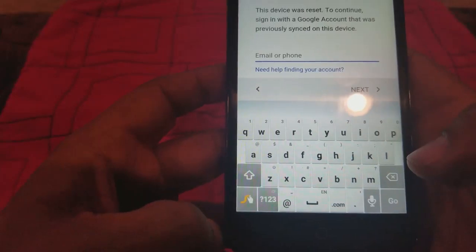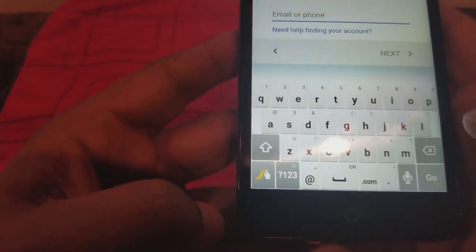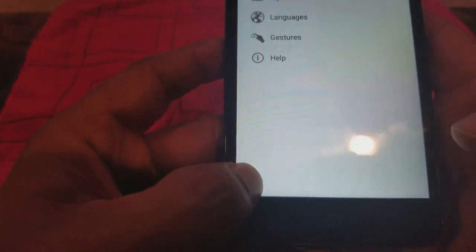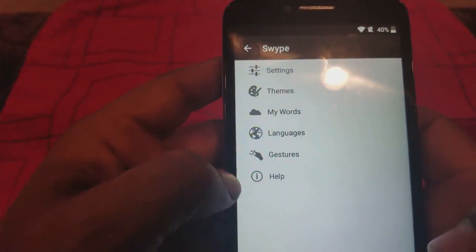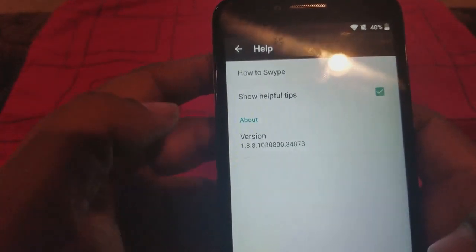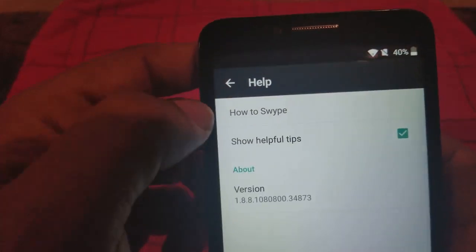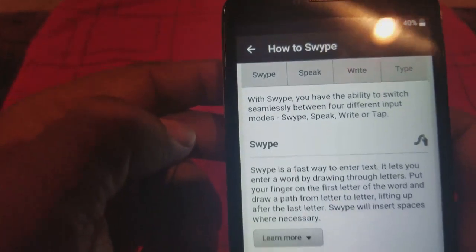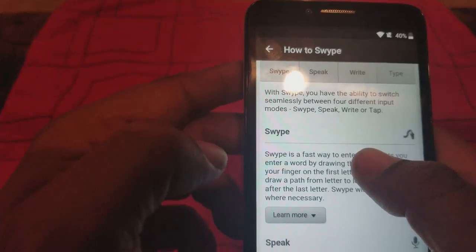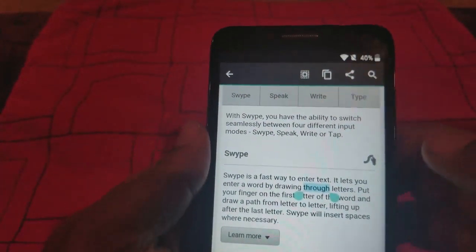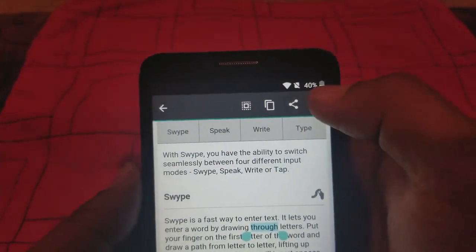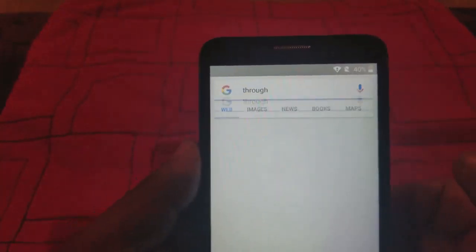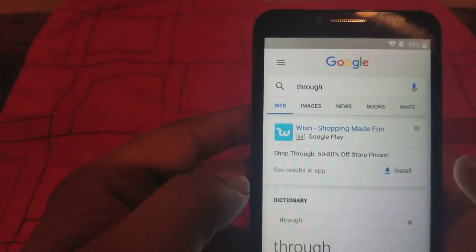We're going to press and hold the swipe button here. It's going to take you to this menu here. We're going to go to Help, then How to Swipe, and select anything on here. Then on top we're going to go to Search, and that's going to take us to Google.